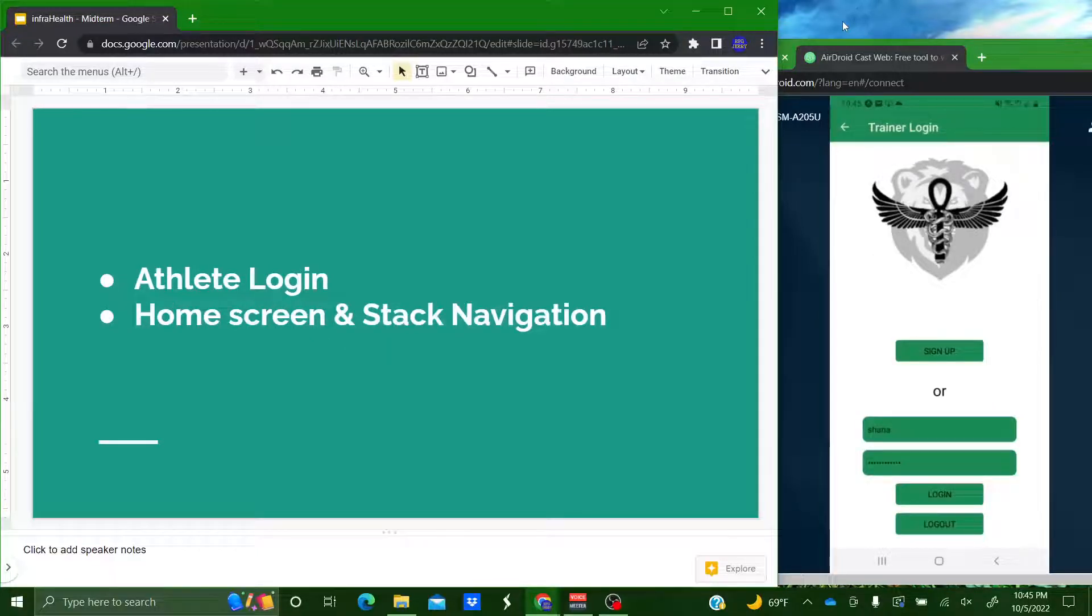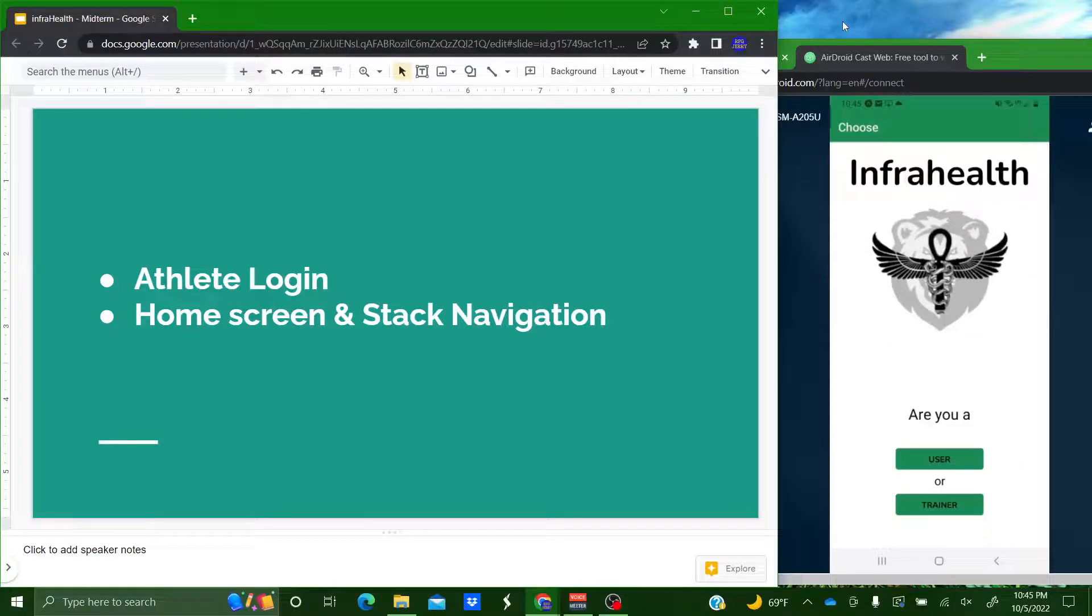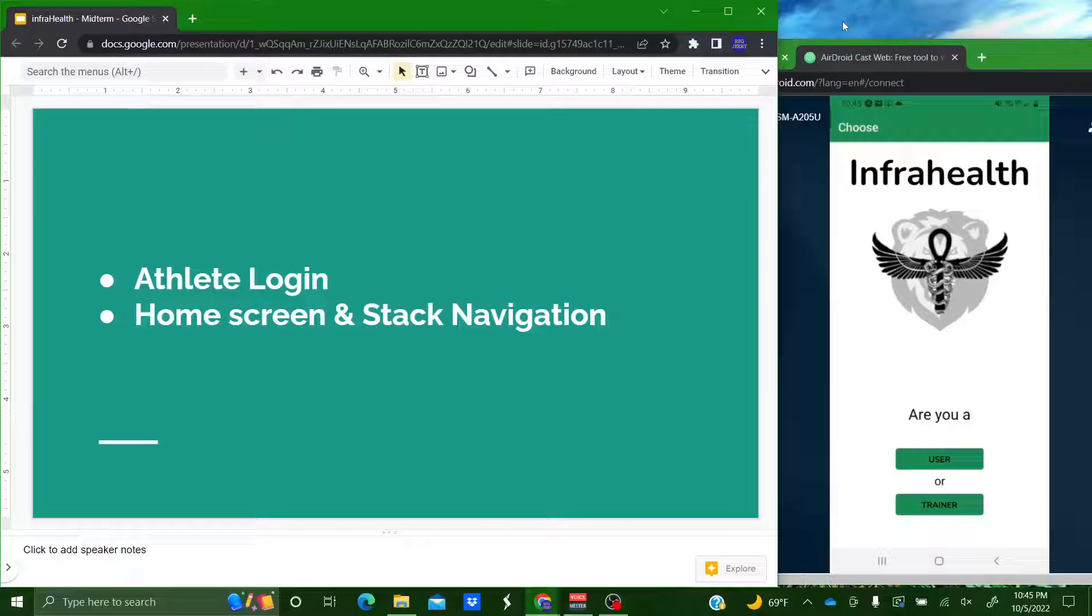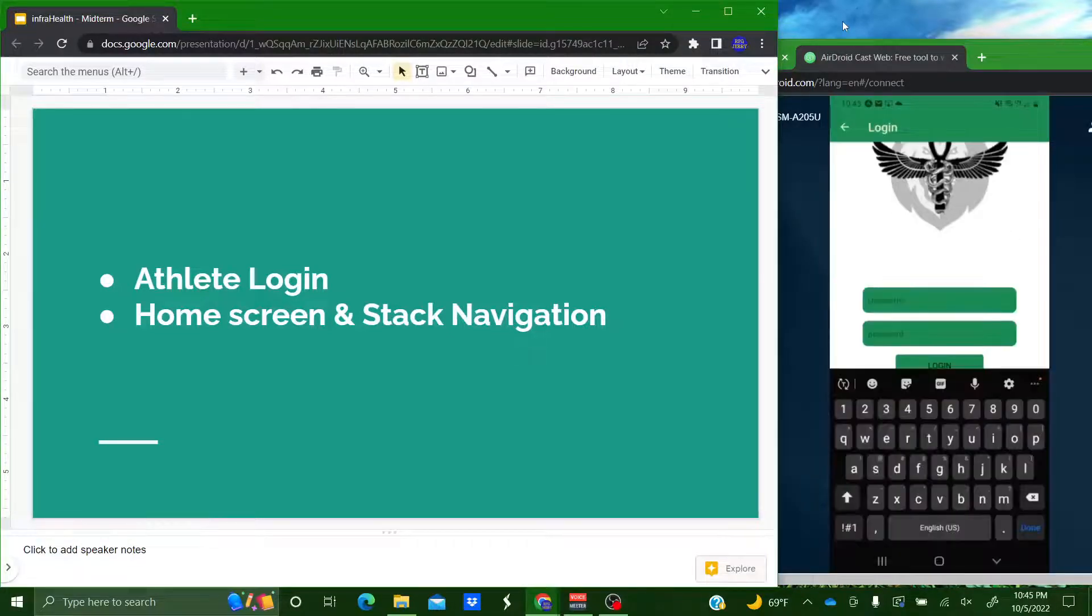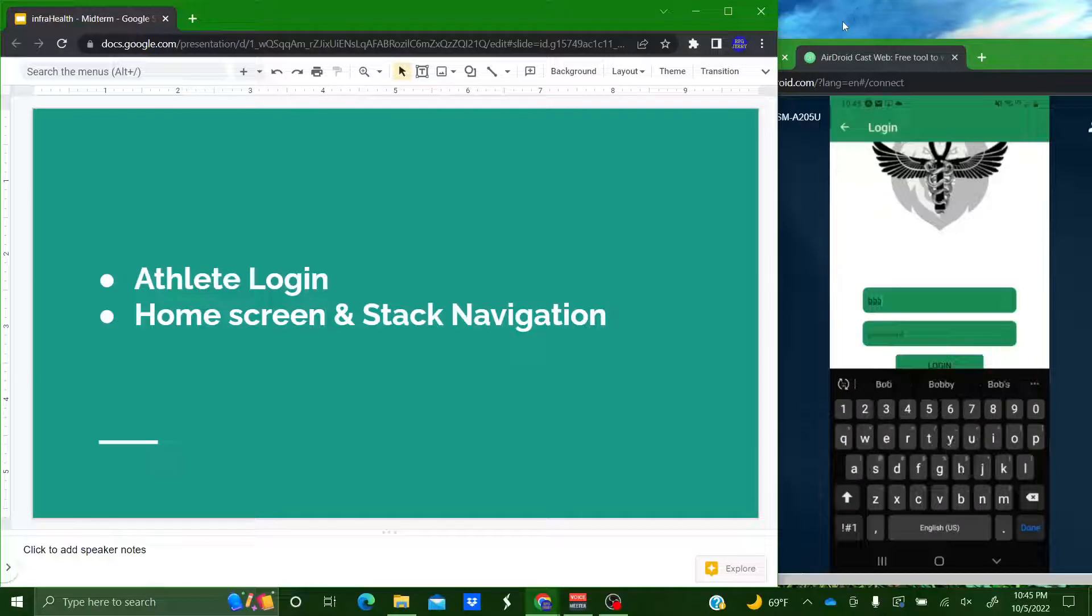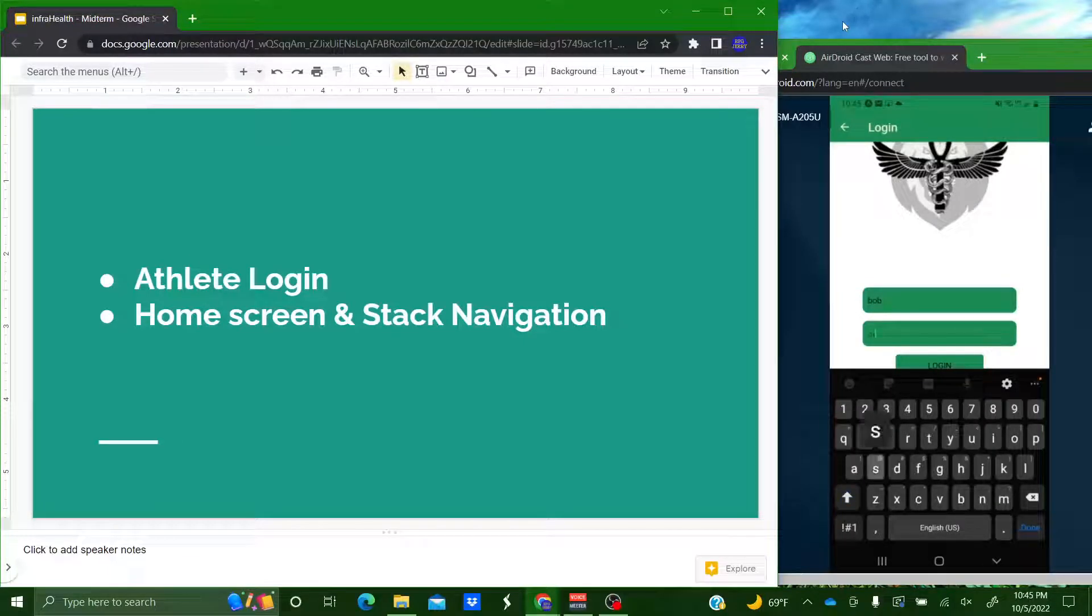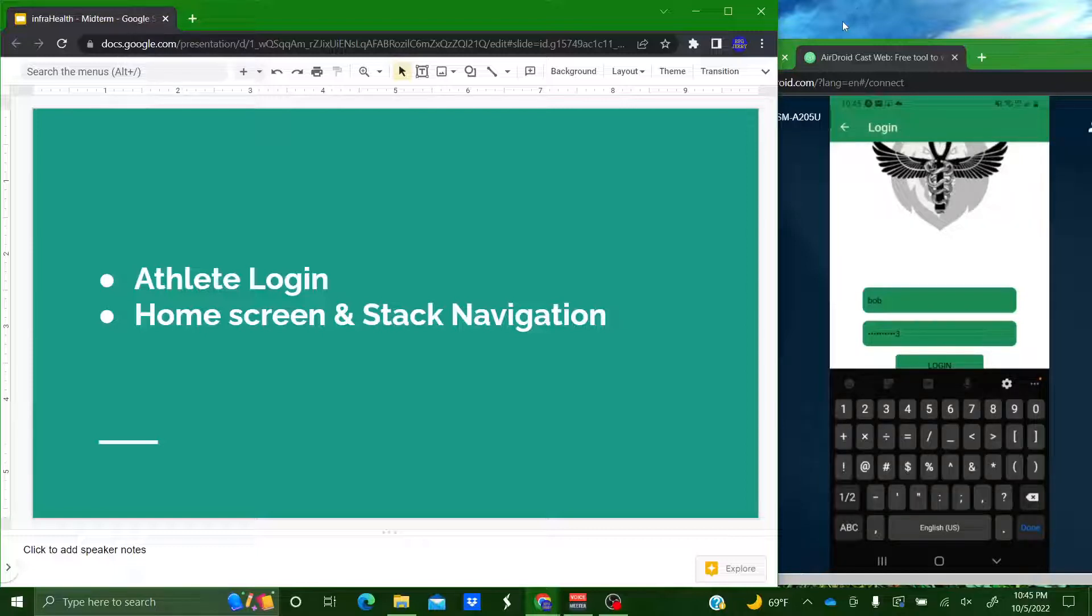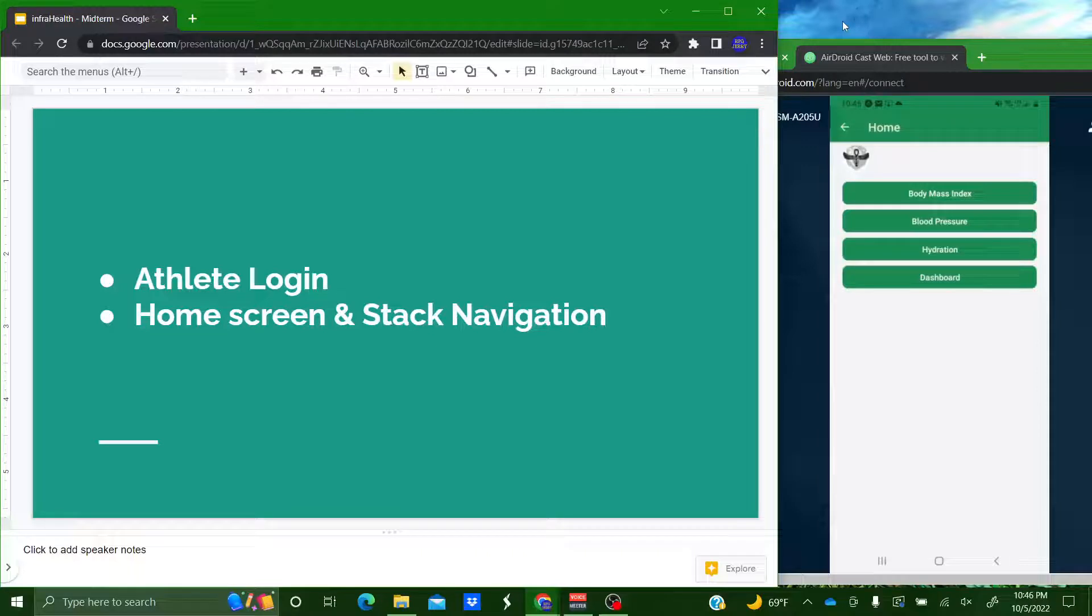All right. Now I'm going to direct myself back to our initial user screen and I'm going to log in as an athlete. So my name is Bob. And I'm going to put in my credentials to log in. And upon logging in it's going to direct me to our home screen.